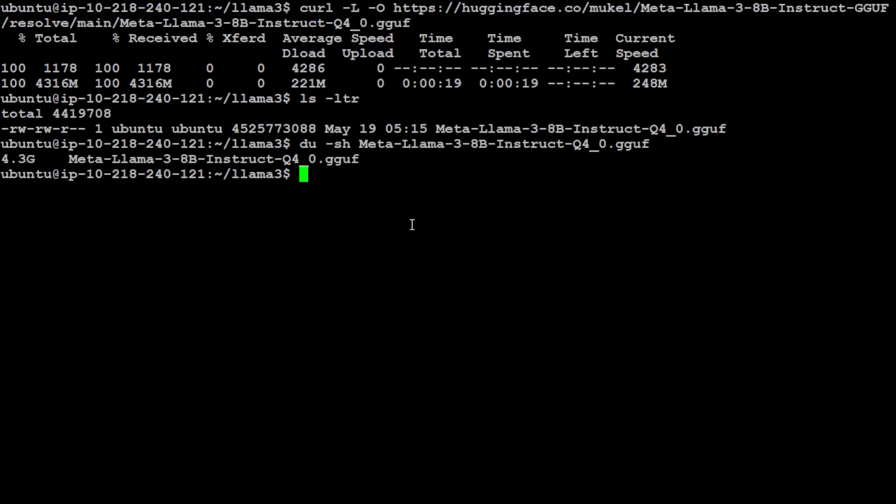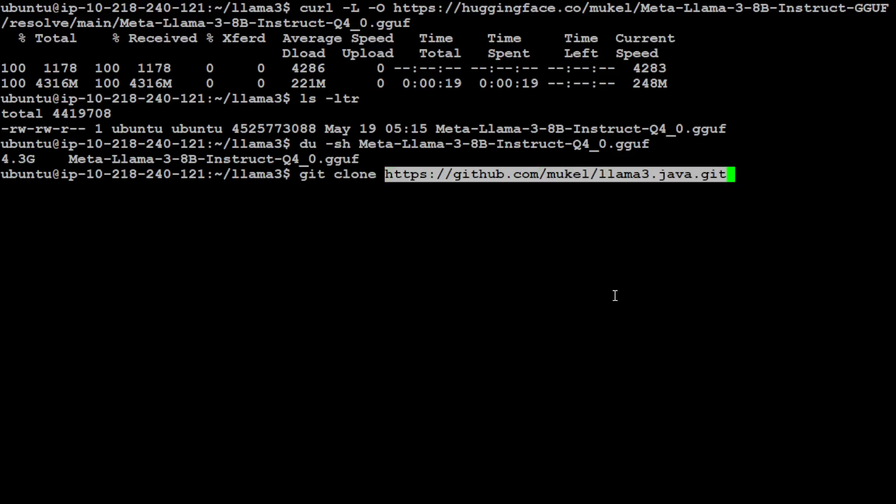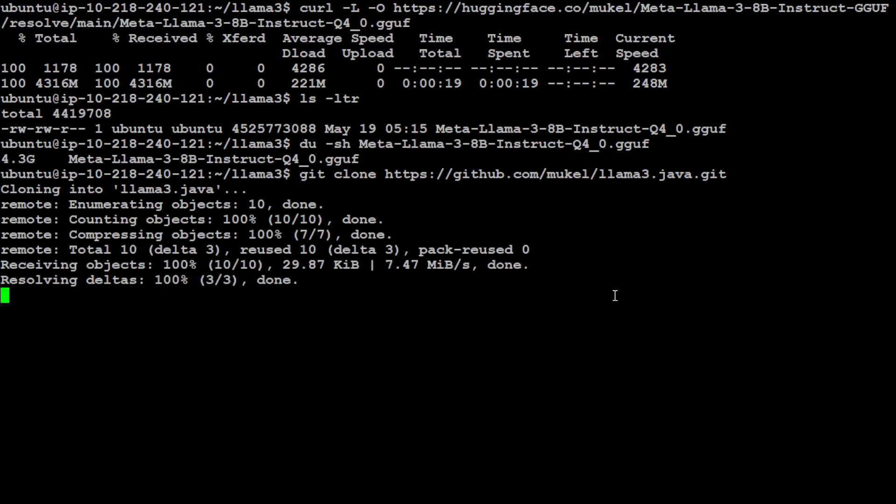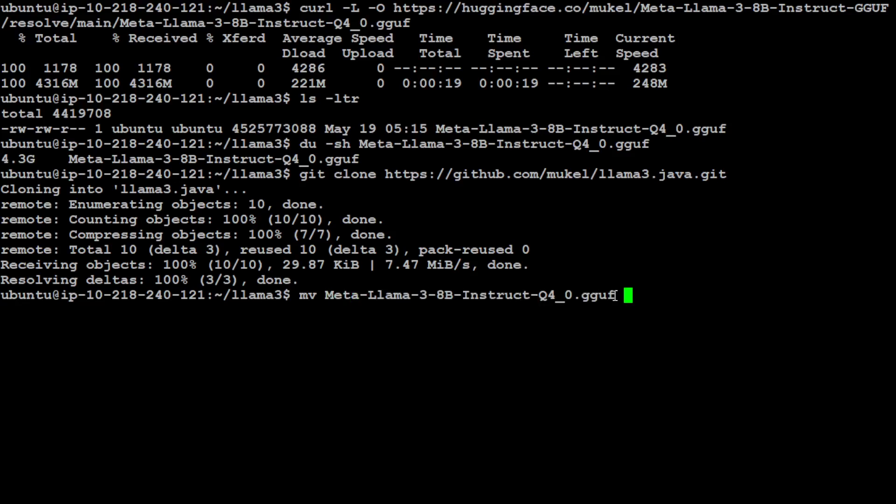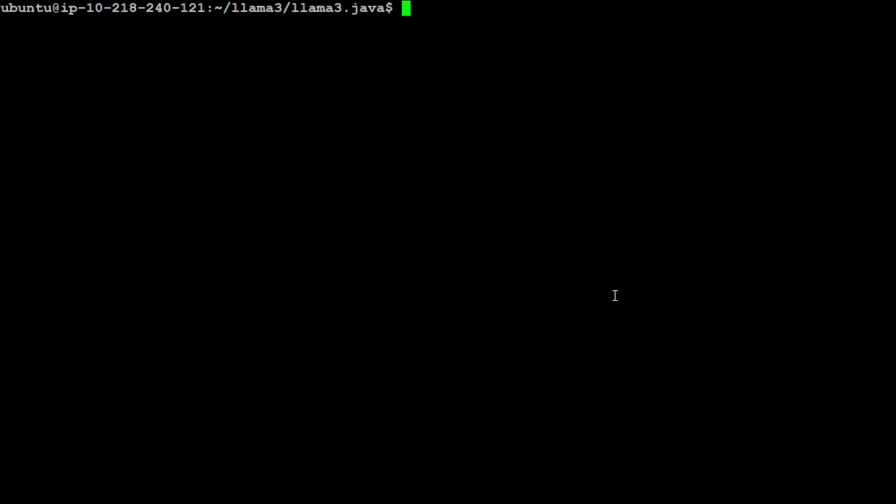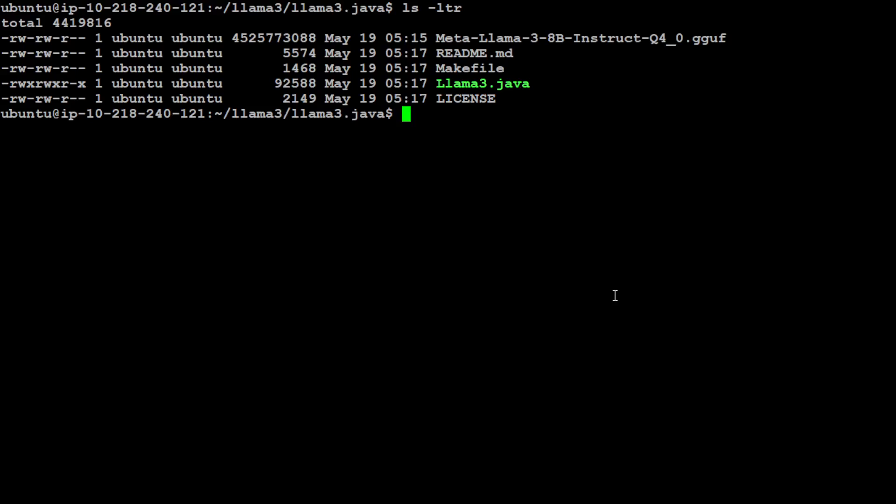Now in this next step, let's git clone that repo of Llama3. Just press enter here, it is going to clone everything. Just for the sake of it, I'm just going to move that model to this new directory which is llama3.java and then let's go there. Let me clear the screen and then ls -ltr. You see our llama3.java file is there and the quantized version is also there. So this is all we needed to do in terms of setup and downloads. In order to test it, all you need to do is just give this command: jbang llama3.java --help.